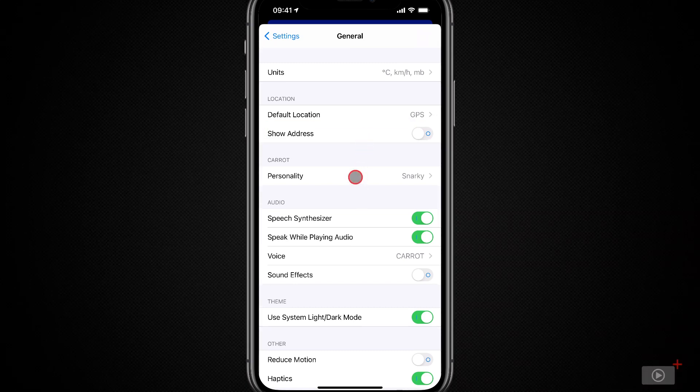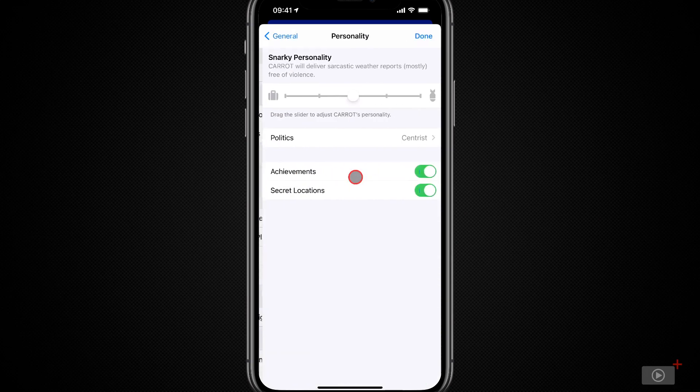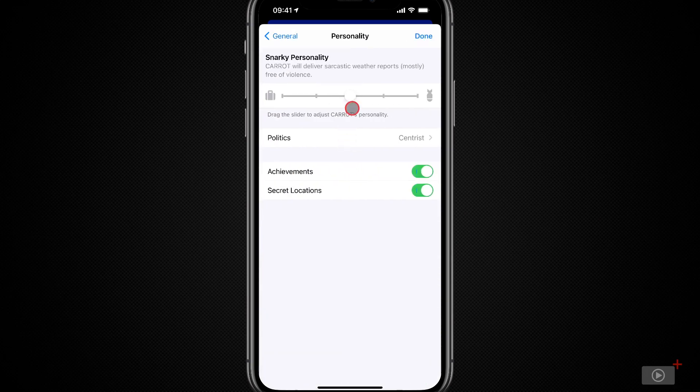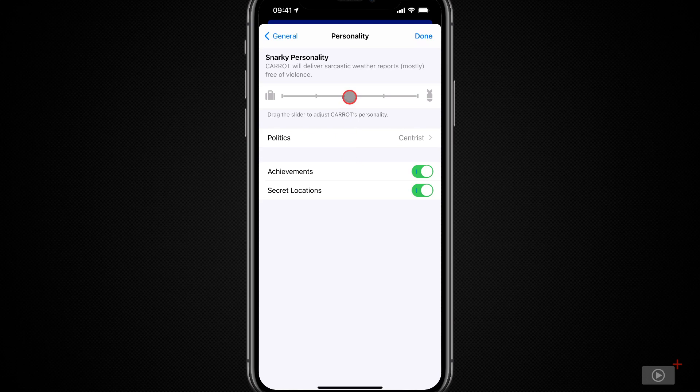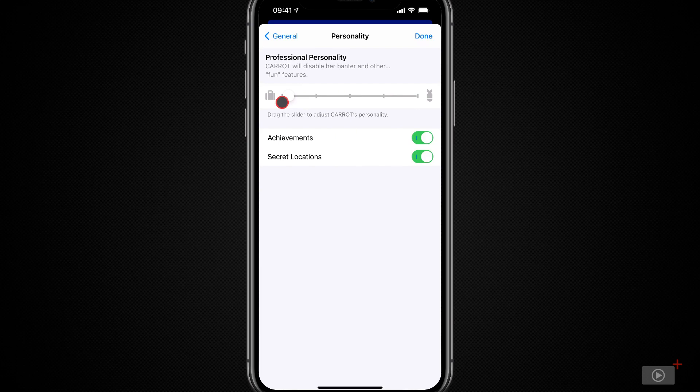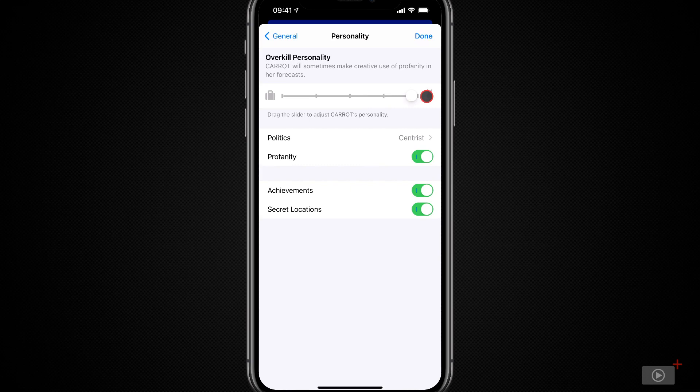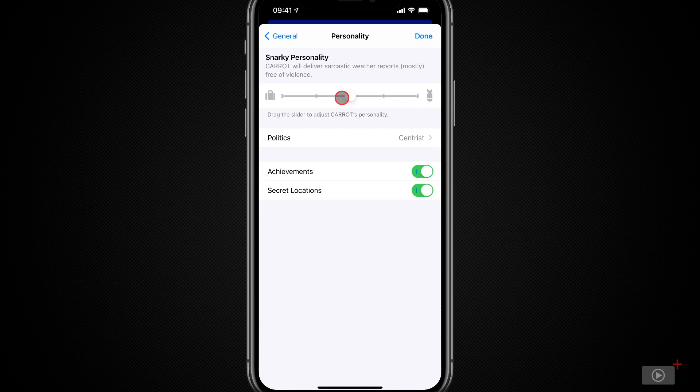The next option we have is personality. And, of course, Carrot has personality. Now, Carrot has a few different personality options. In fact, five of them. It can go all the way down to completely professional with no banter, no jokes, nothing, all the way up to overkill, which does involve creative use of profanity. I'll leave this set on the middle setting, which is snarky and mostly free of violence. Of course, these are all jokes, and you should set things up to suit you.